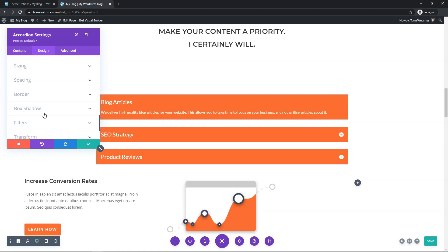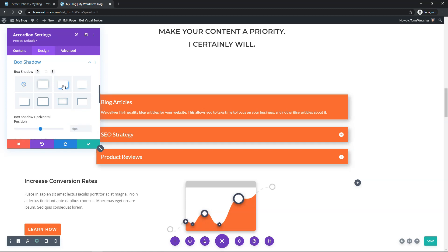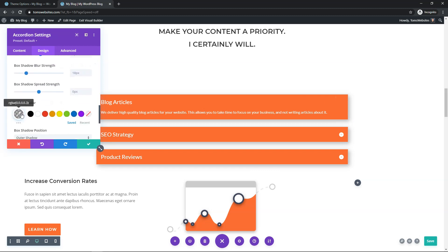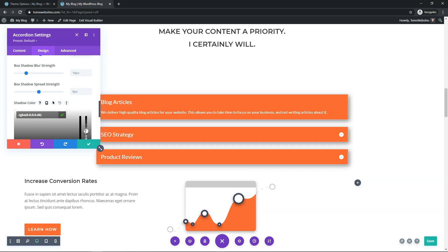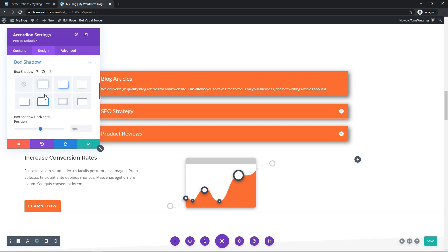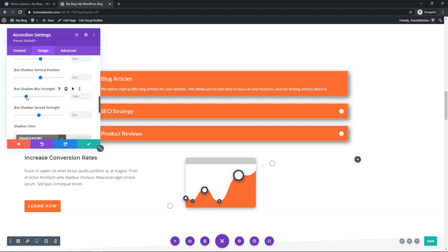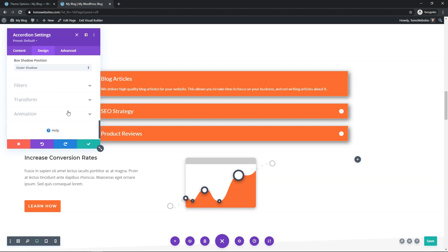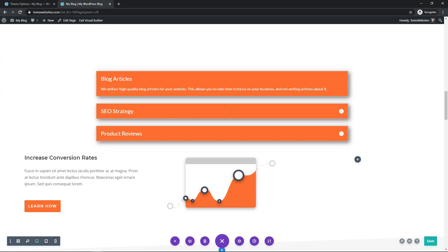Going further down, I'll navigate to Box Shadow. I'm going to select one of the presets, which gives a nice shadow around the edges of the boxes. If you want it more pronounced, you can use the color picker to darken the shadow. I like having box shadow — it makes things pop a little more on the website. You can also adjust the blur strength by increasing it. I'll leave the blur at 18 and save these changes.